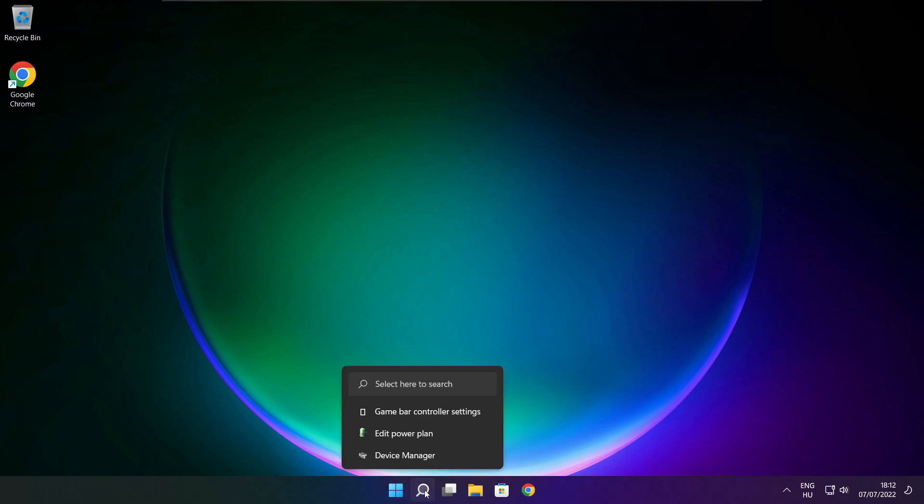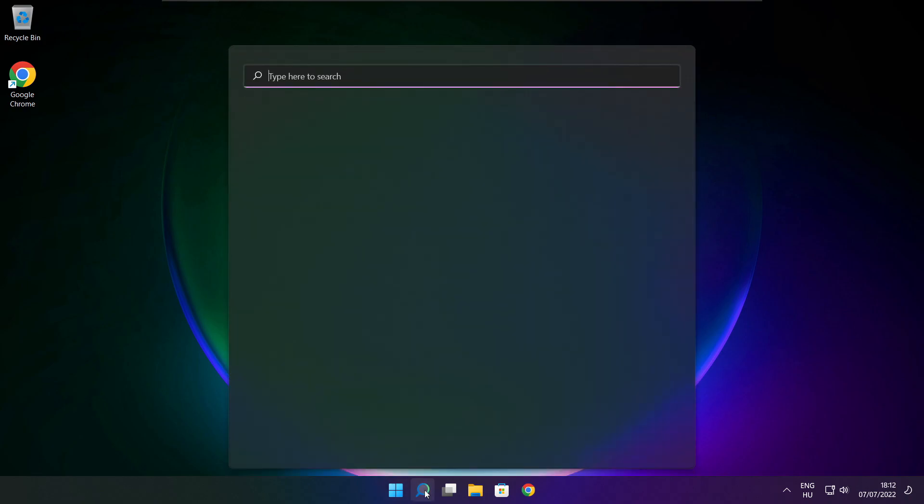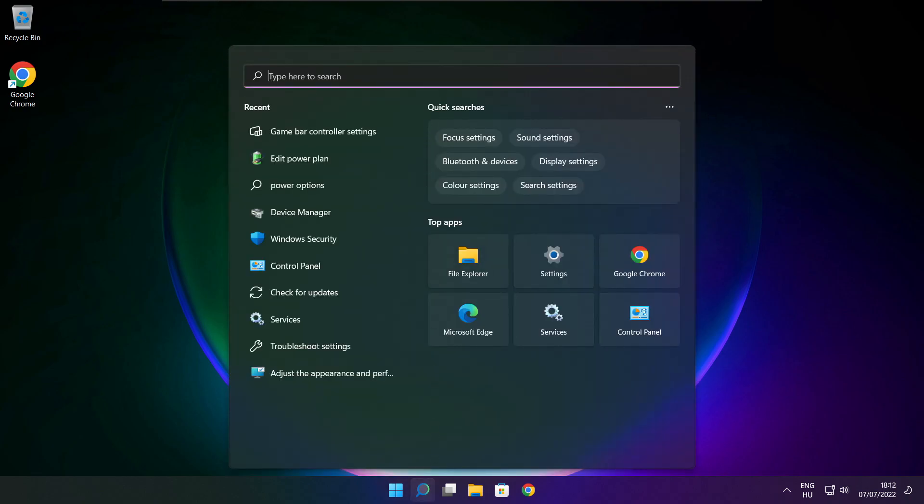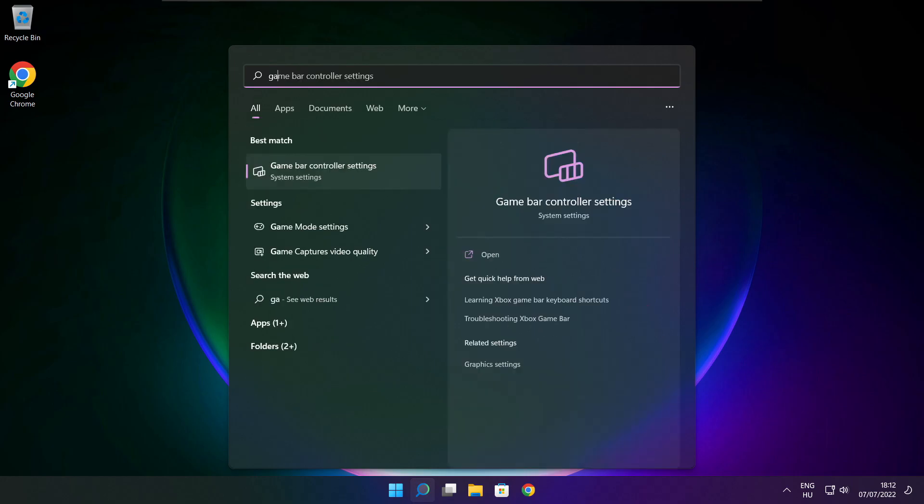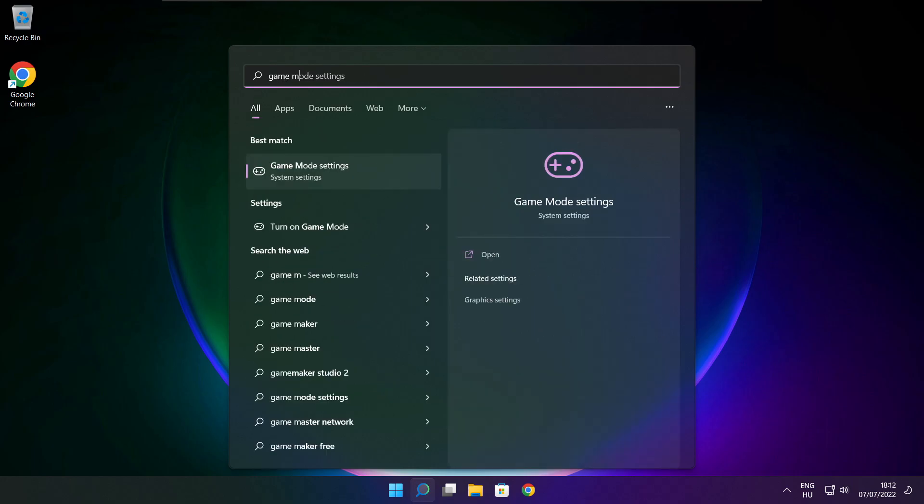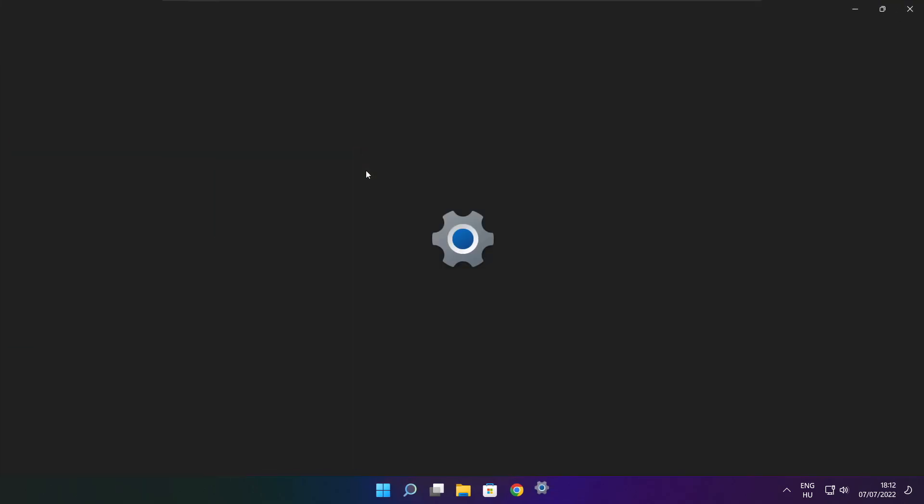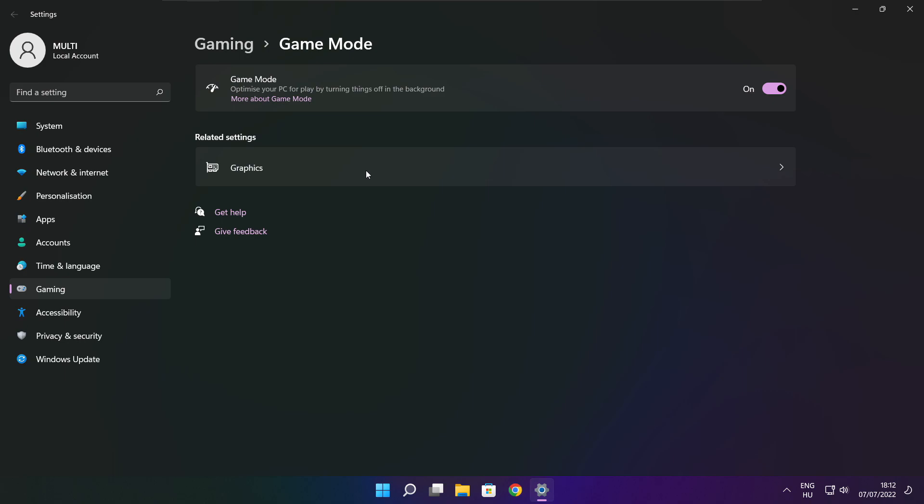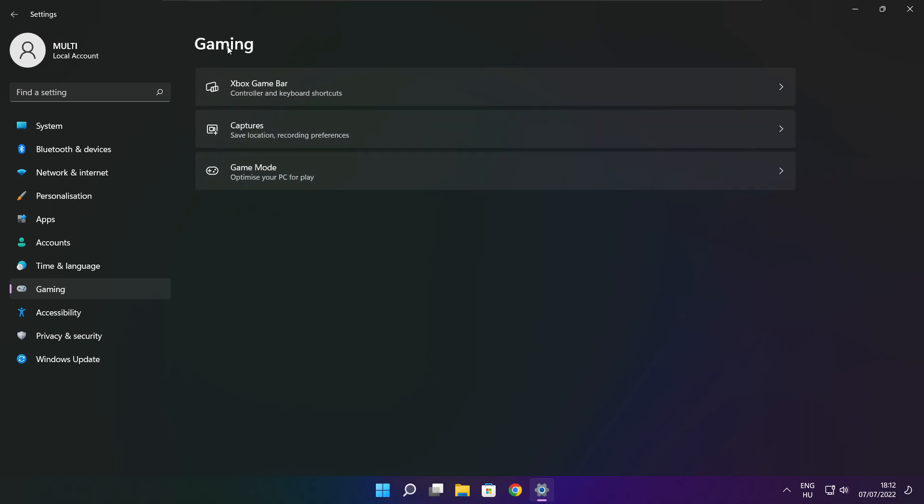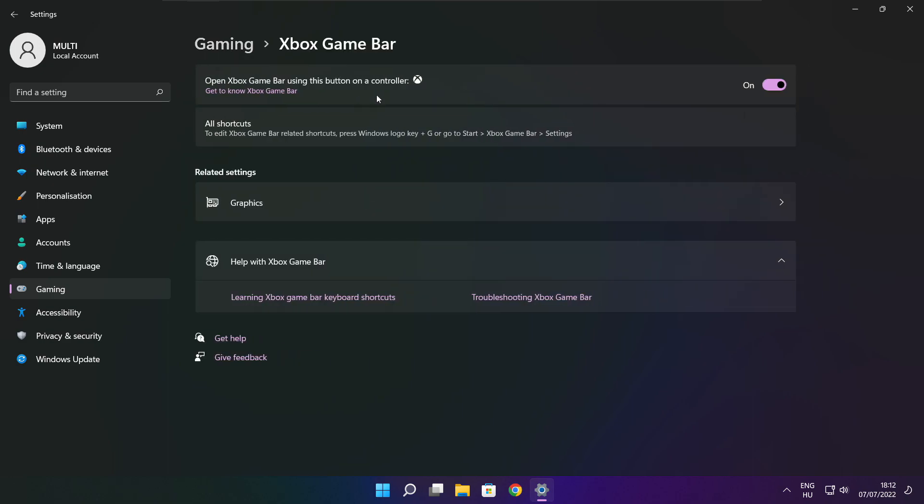Click search bar and type game mode settings. Enable game mode. Click gaming. Then click Xbox game bar. Disable Xbox game bar. Close window.